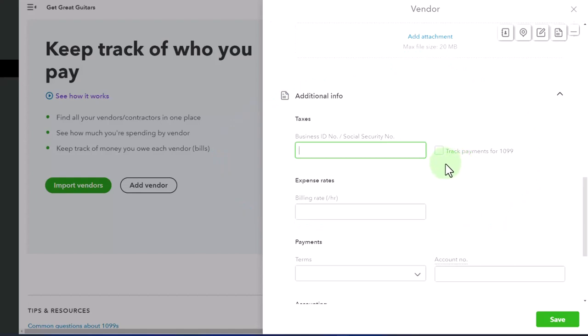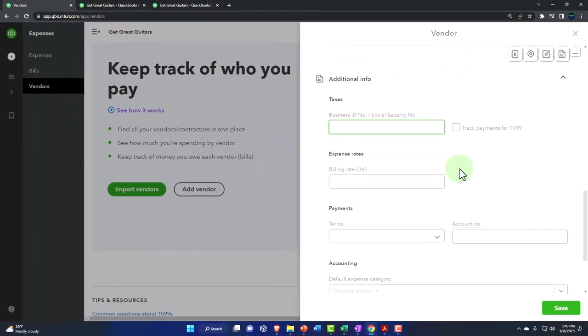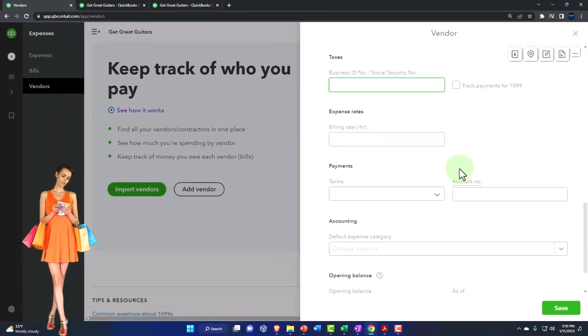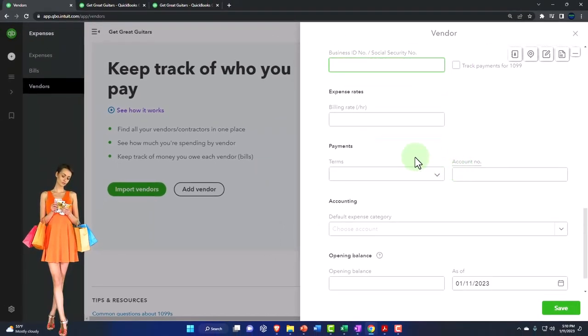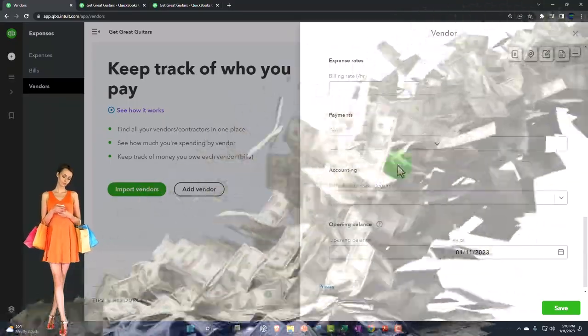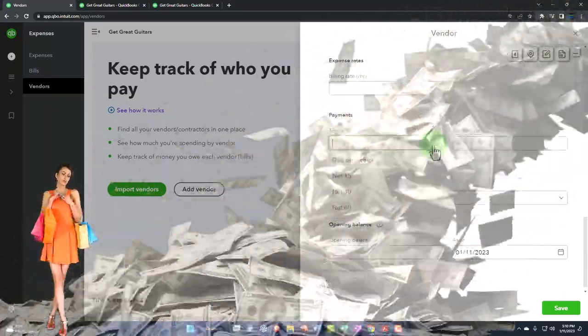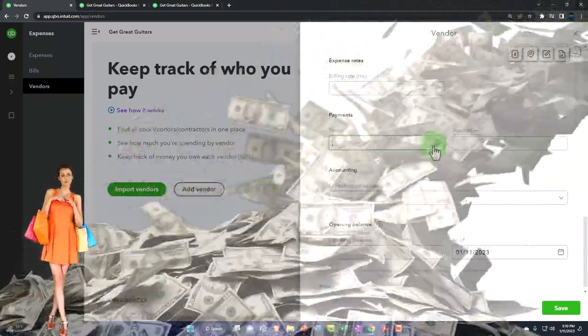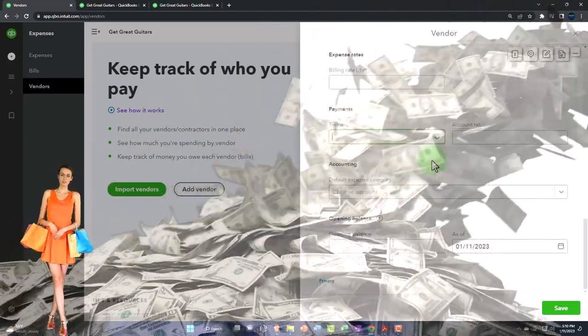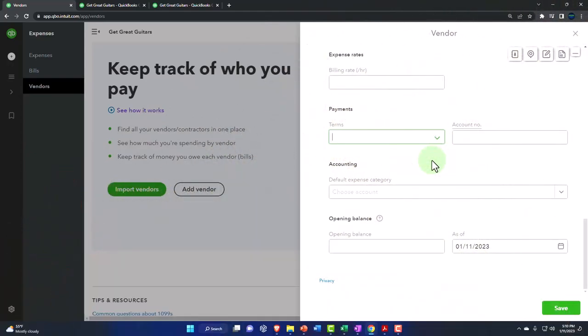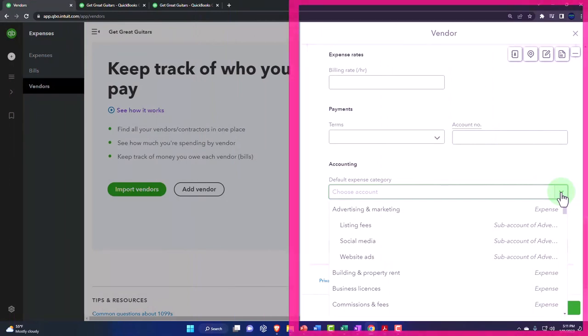So if you're adding a vendor that's a sole proprietor, then you might have this added 1099 requirement, which will help you to track and possibly create the 1099s. And then you've got the expense rate if there's a billing rate, the payment terms down here if there's a standard payment terms, meaning when it's going to be due. If you enter a bill, how far past the bill is it going to be due for?